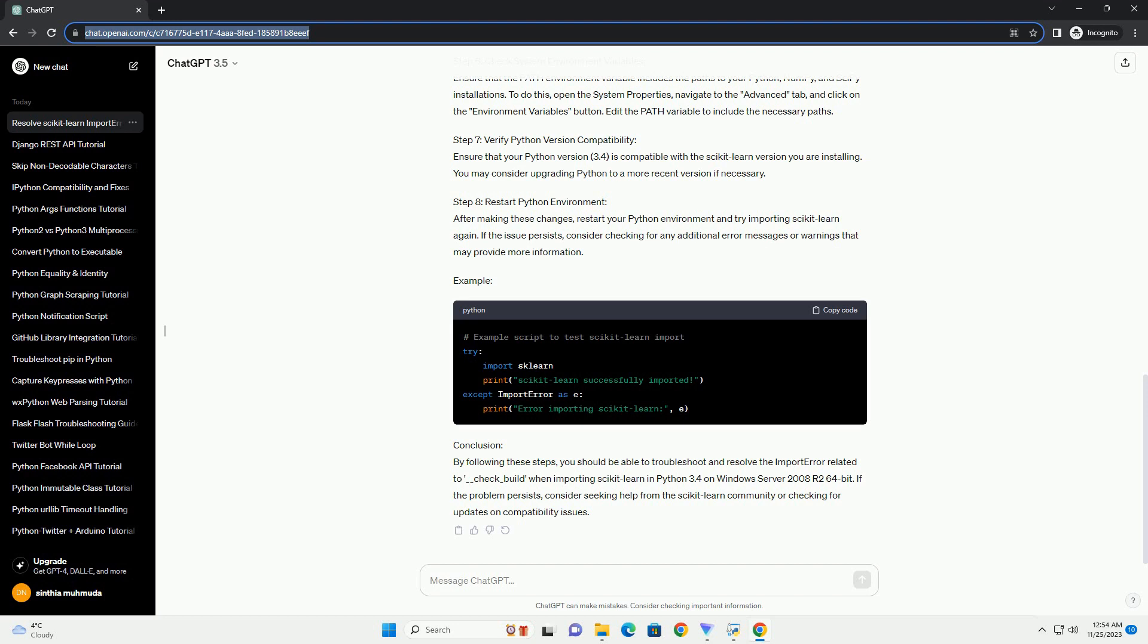Step 6: Check System Environment Variables. Ensure that the path environment variable includes the paths to your Python, NumPy, and SciPy installations. To do this, open the system properties, navigate to the Advanced tab, and click on the Environment Variables button. Edit the path variable to include the necessary paths.